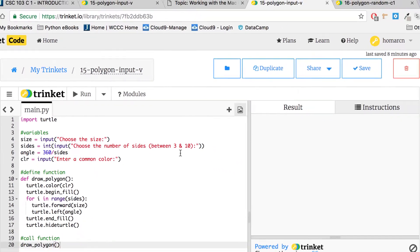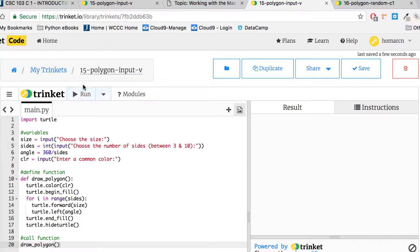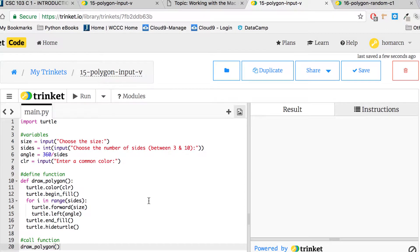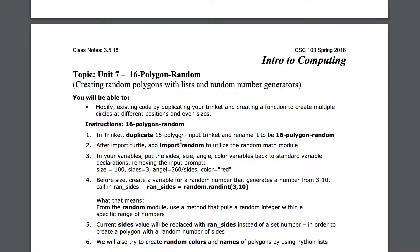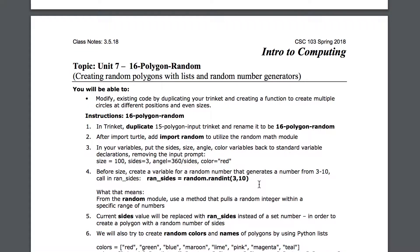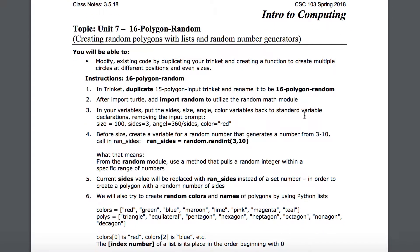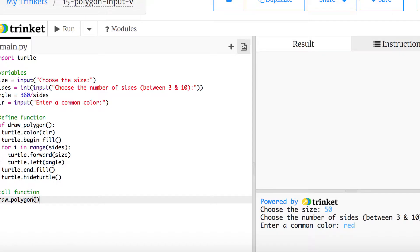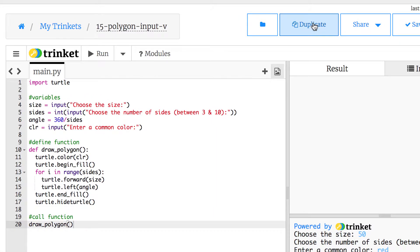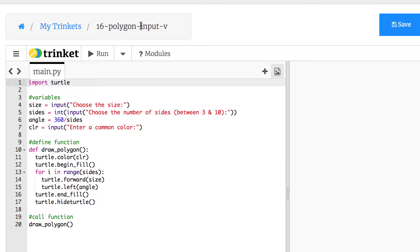You're going to go back to the Trinket you just finished — I'll save the last thing I did on my polygon 15 — and hopefully you did that one first. This is assignment 16 for this semester. We're going to do everything we did before, except we'll add one more import: instead of just import turtle, we'll also do import random. We'll duplicate that Trinket, give it a new name, and call it polygon random.